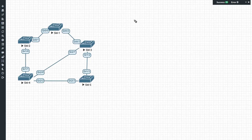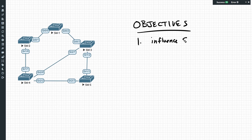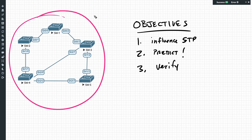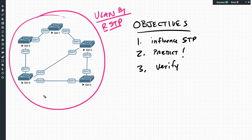Here are our objectives for this video. Number one, I want to influence the way that STP — spanning tree protocol — works. Number two, I want to walk through the prediction of the roles and the functioning of the ports. And third, very important, I want to verify that we predicted it correctly. As a starting point in my lab environment, I have one VLAN — VLAN one by default — and I've configured the switches to use rapid spanning tree versus the traditional 802.1d flavor, so it converges a little bit faster.